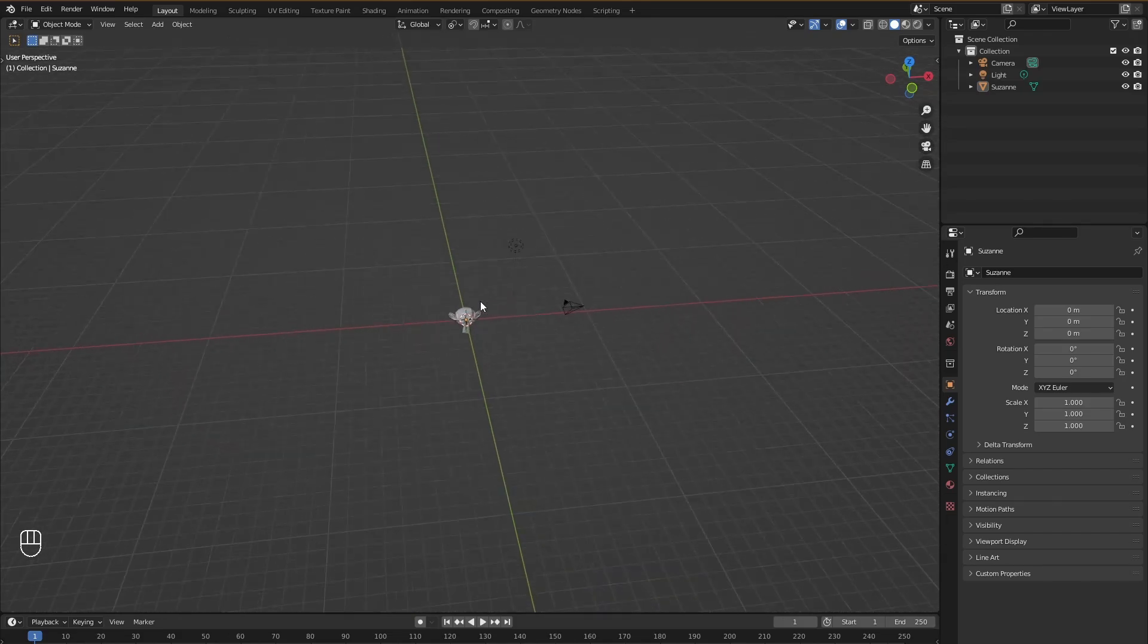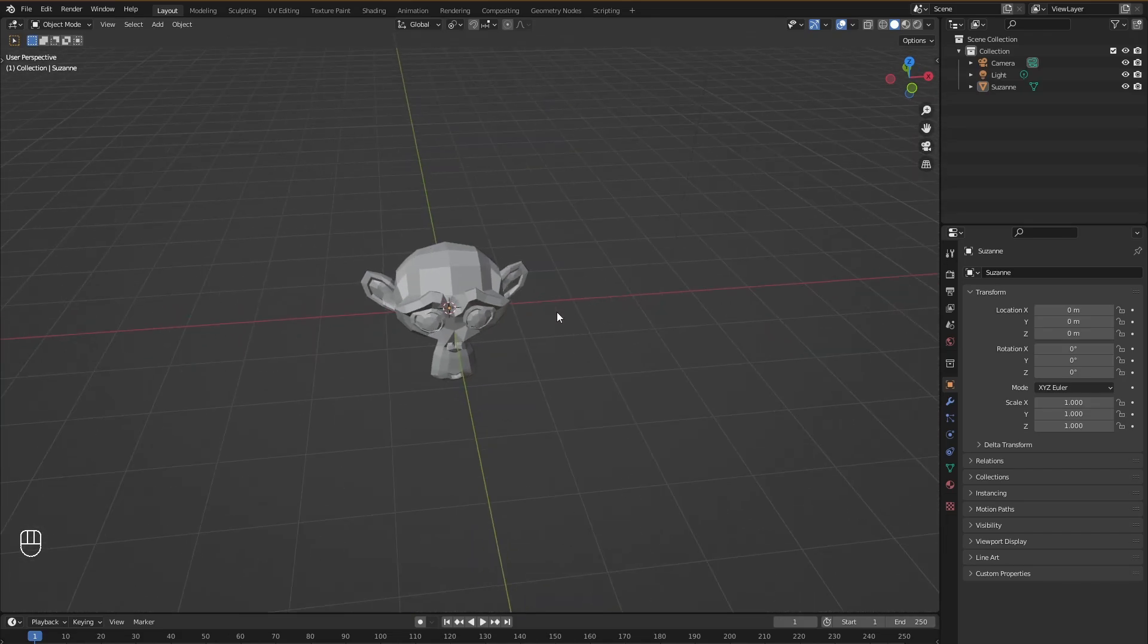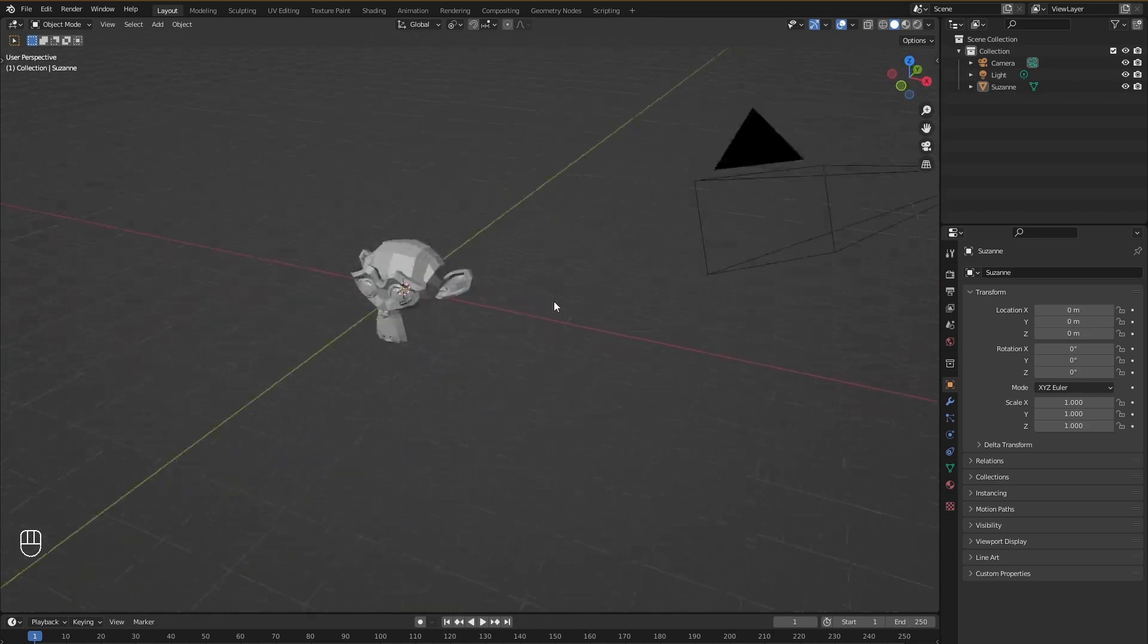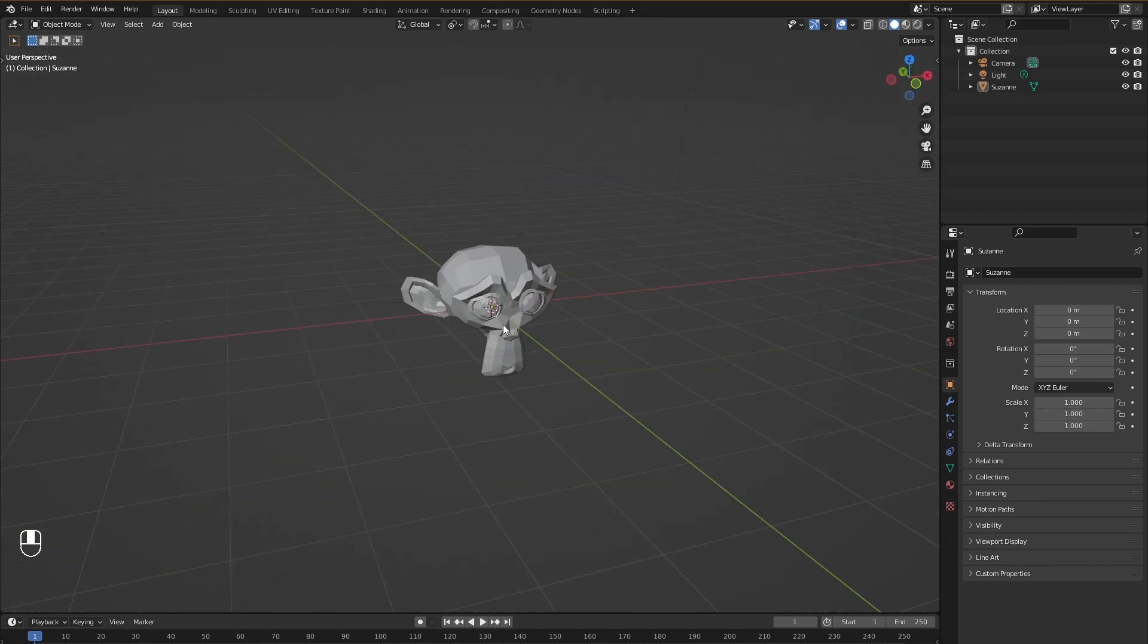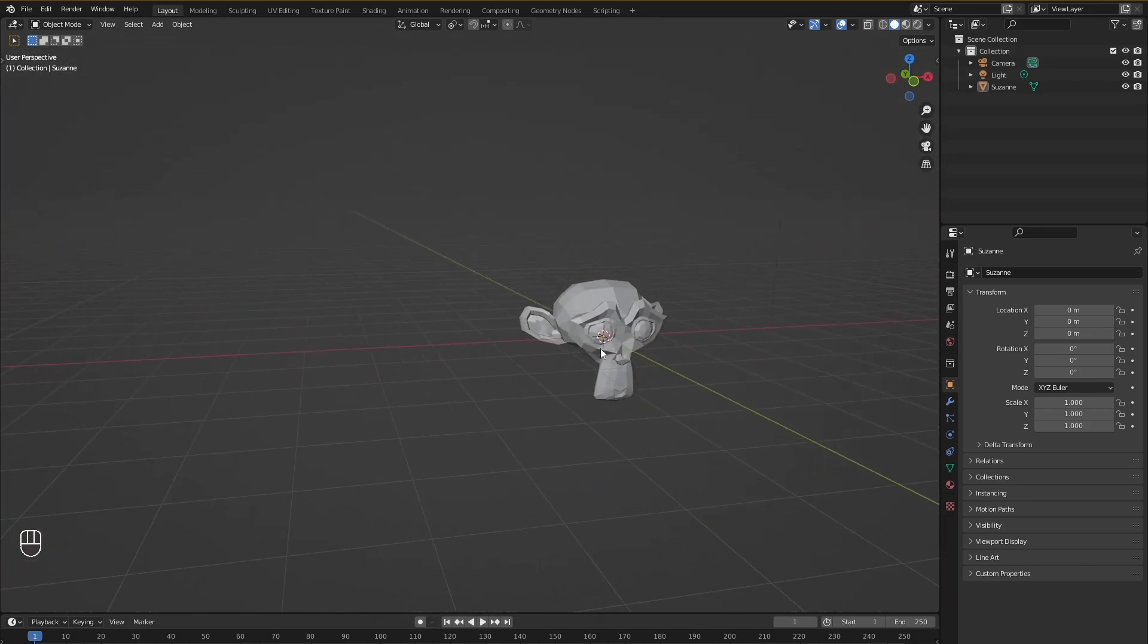So I always encourage you to use these shortcuts. Other than that that's pretty much it for how you can navigate the viewport in Blender when you first open it up.